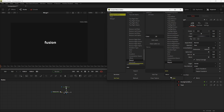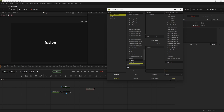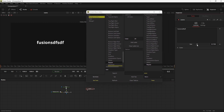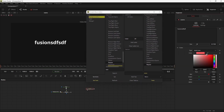Now here you can name your macro and select the type — either Group or Macro. As you can see, a macro is generated from the editor and you can also see all the inputs are in the right place.